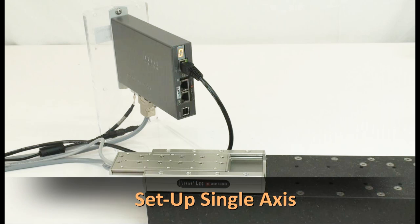Hello and welcome to GeniScience. In this video, I will explain the setup of a Linux single axis with the Xenex servo controller.